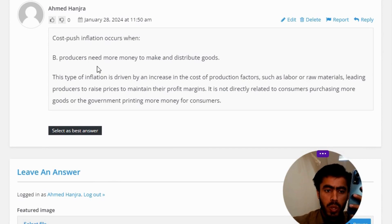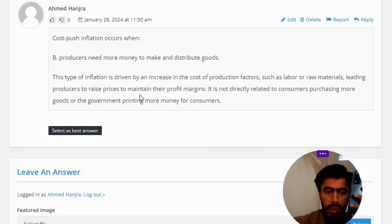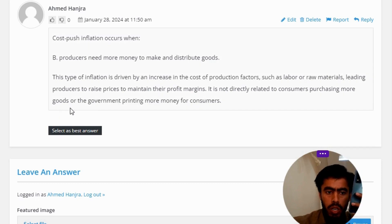Producers need more money to make and distribute goods. This type of inflation is driven by an increase in the cost of production factors such as labor or raw materials, leading producers to raise prices to maintain their profit margins. It is not directly related to consumers purchasing more goods or the government printing more money.